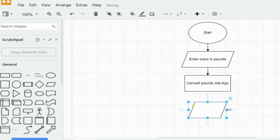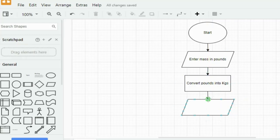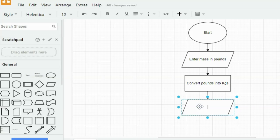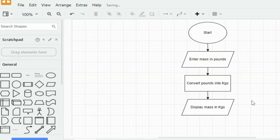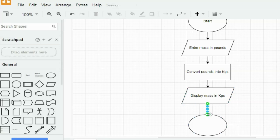Finally add a parallelogram shape below the conversion step connected with another arrow. Label this shape as display mass in kilograms. This represents the output step where the user sees the converted mass. Now select an oval shape to end the program.